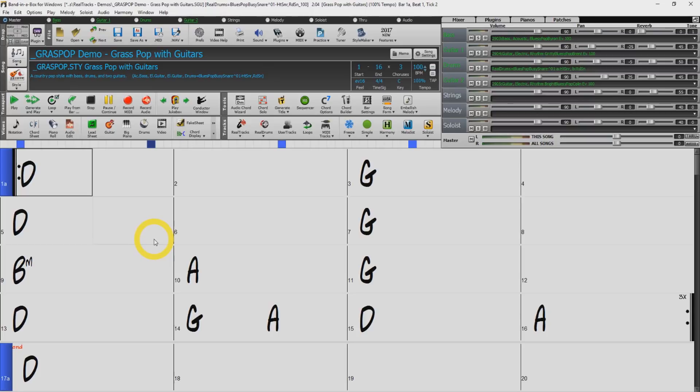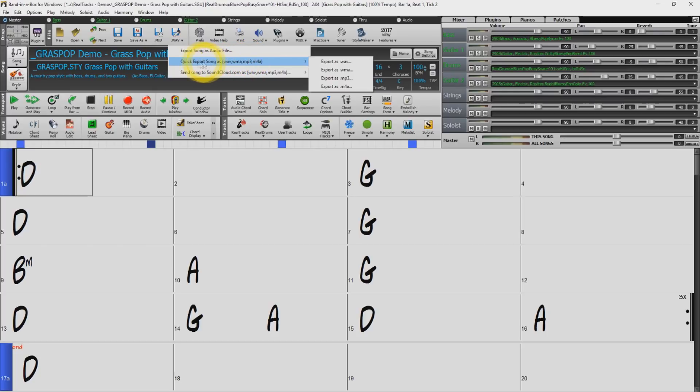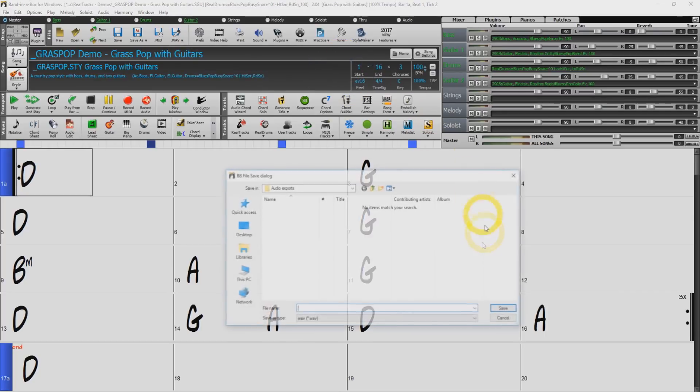The first method I'll show you for doing this would be by using the wave button. When you select the wave button you will see three options. We will start with highlighting the quick export option. Here you will see a list of four different audio file formats. Let's select a wave.